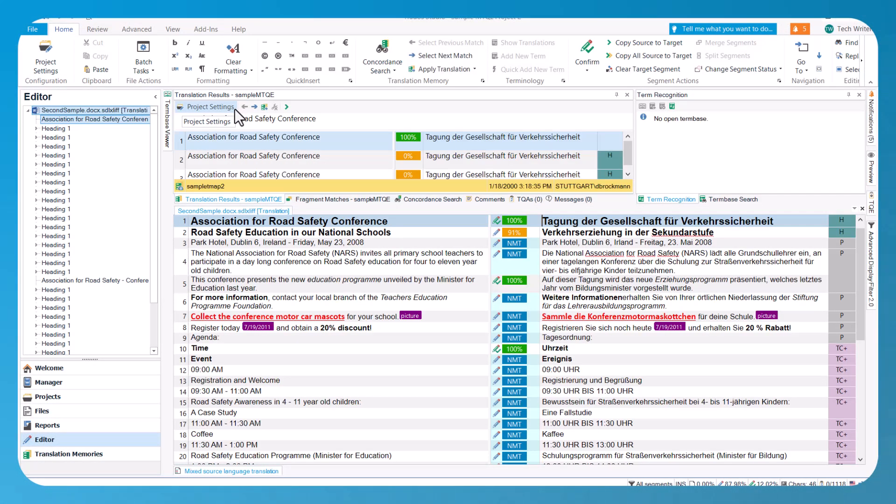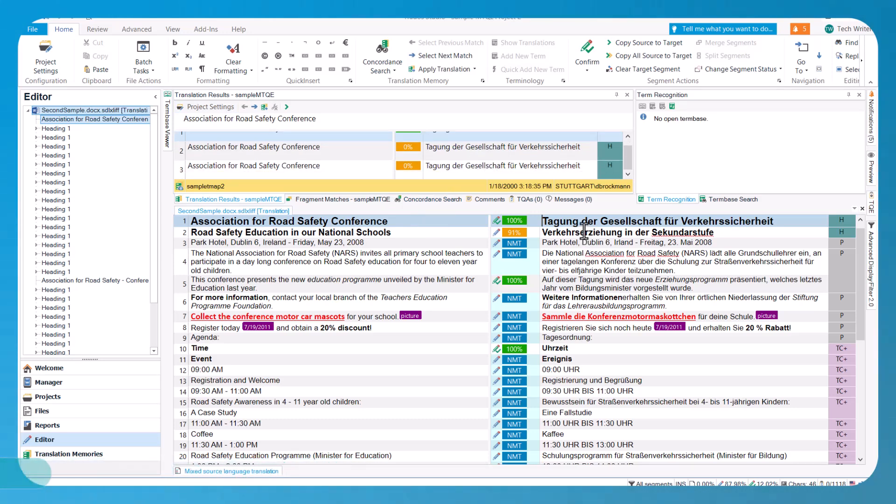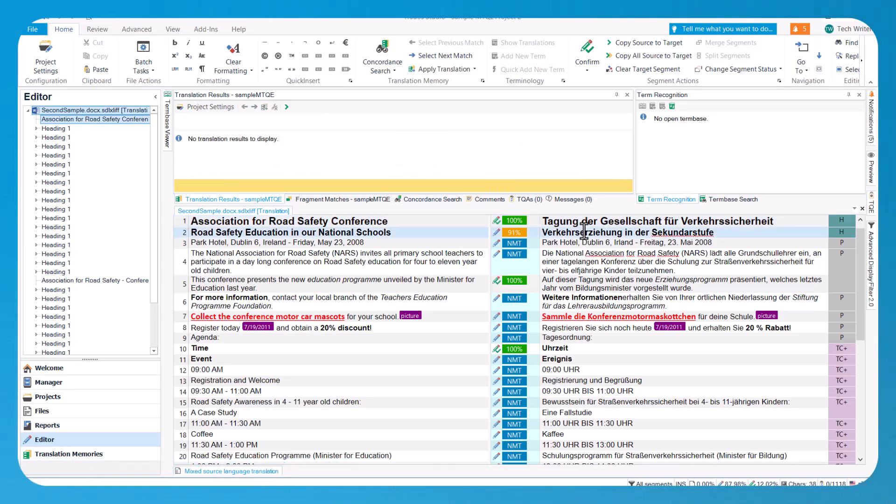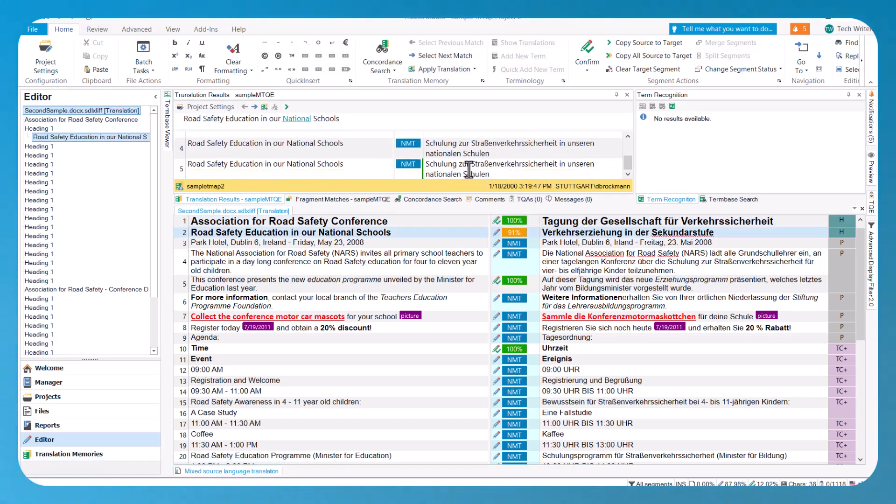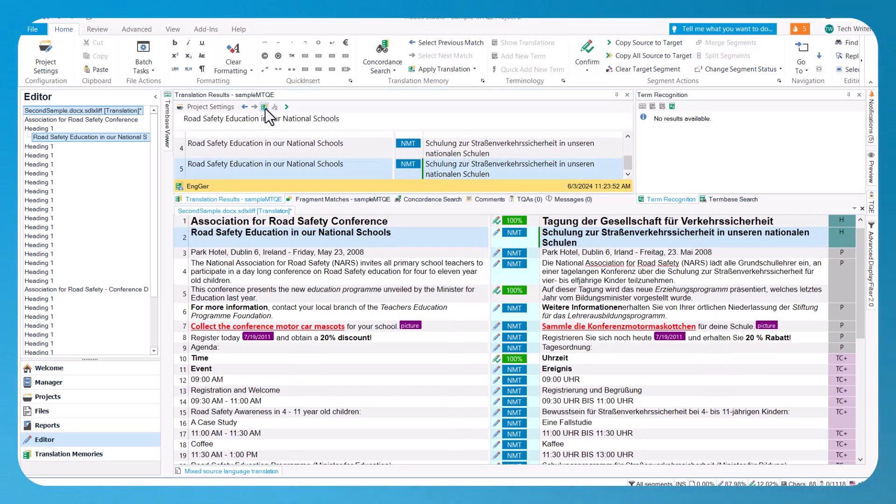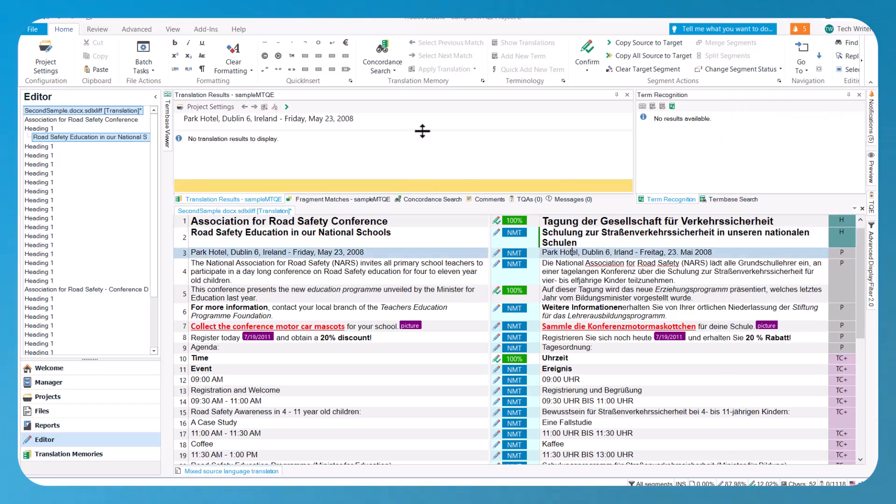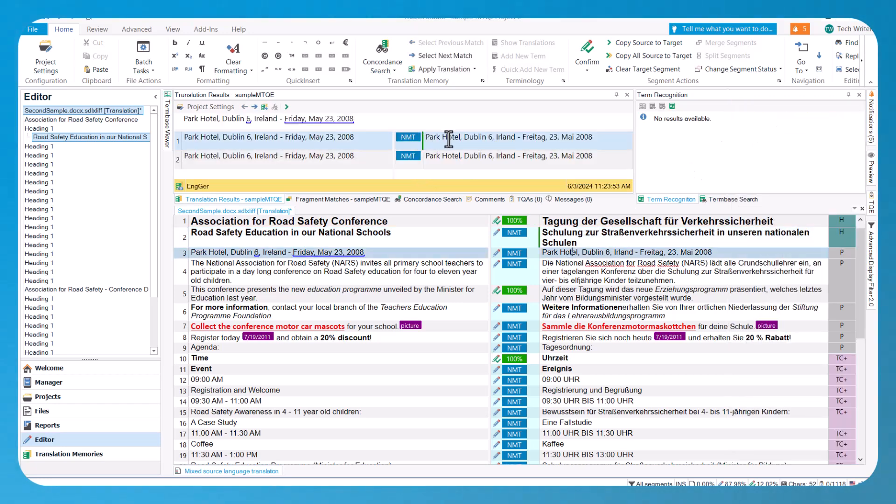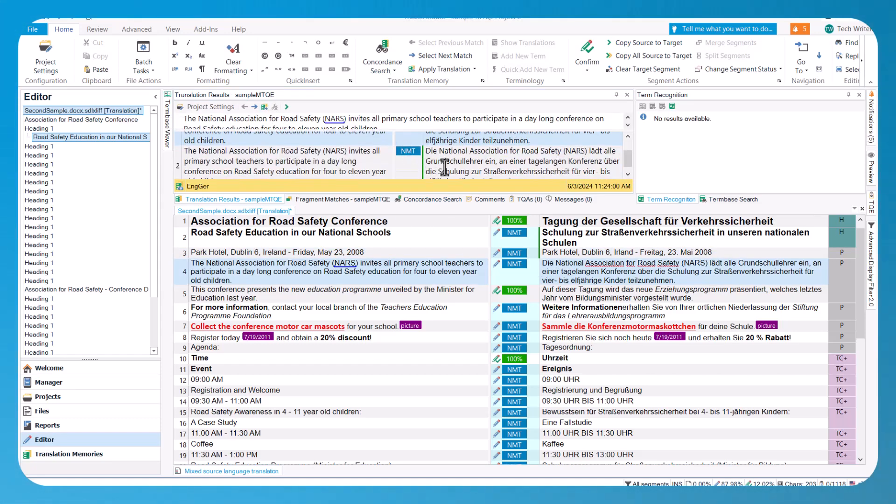In addition, Studio further enhances its quality control capabilities by introducing support for Machine Translation Quality Estimation. This feature provides you with real-time assessments of the accuracy of your machine-translated results. MTQE assigns color-coded ratings to each translated segment, giving you a clear visual indication of the translation quality. This offers you insight into whether your results are good to go or need manual editing, and also helps you decide which result to choose when using multiple machine translation providers.